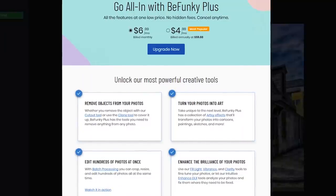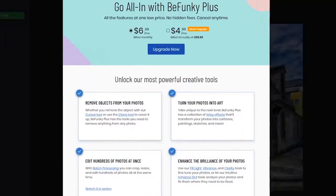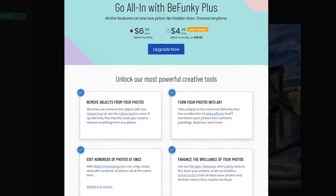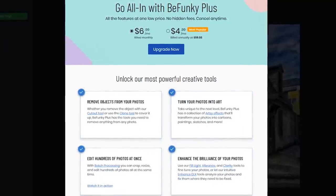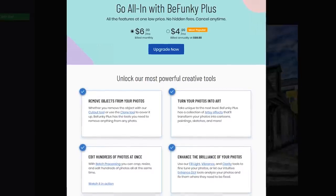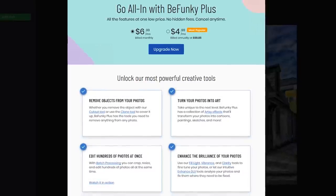If you need those additional features locked behind the paywall, BeFunky will cost you $6.99 per month, or run you about $4.99 a month if billed annually.